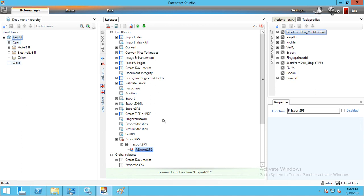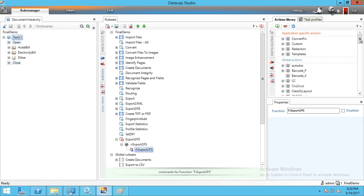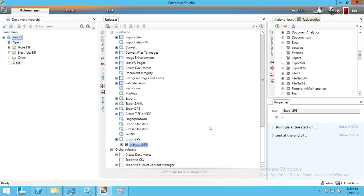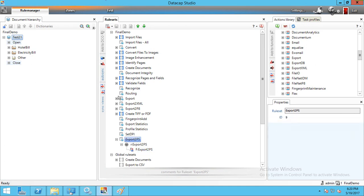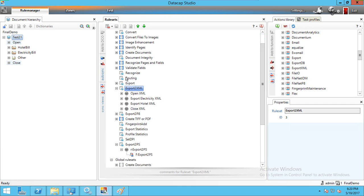After creating the rule set, we need to add the Excel libraries and then save and publish the rule set. I have created rules for: Export to XML and Export to P8 with custom names. For Export to XML I have created four rule sets: Open XML File, Export Electricity XML, Export Hotel XML, and Close XML.